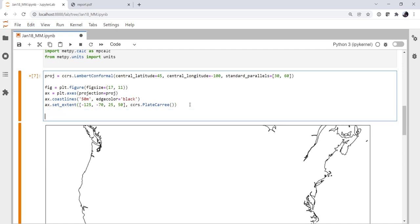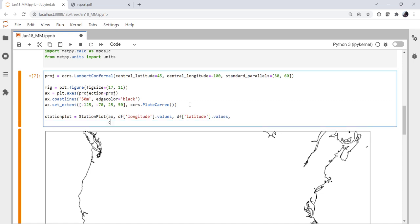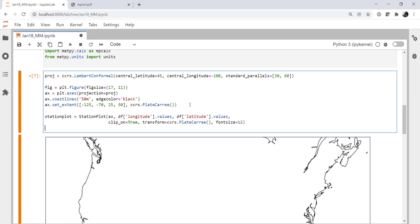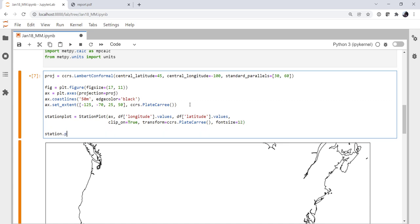So now we're ready to start our station plot. The station plot is going to equal an instance of the StationPlot class. It is on our axis ax, we get our longitude values, our latitude values. I'm going to turn clipping on and we're going to specify that our transform, again, is PlateCarree. These are latitude and longitude and we'll use a font size of 12. Now, on that station plot, we're going to use plot_parameter. In the northwest quadrant of the station plot, I want to use the air temperature variable. I'll get the values from that data series, in other words, just give me the numpy array. And for the color, we'll set that to be tab red.